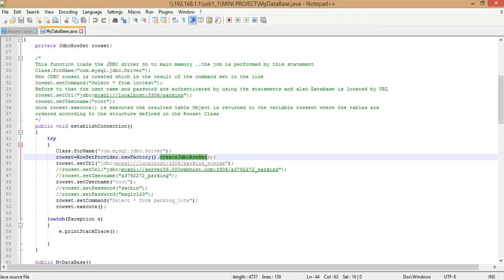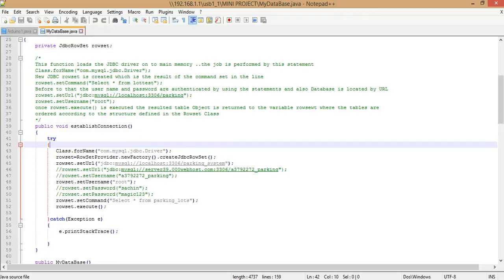In our case the database is hosted locally, so the URL is given as jdbc:mysql://localhost at port 3306, and the name of the database is parking_system. In case your database is hosted online, you can refer to the documentation of the host where the database is hosted and set the URL as mentioned in that documentation.